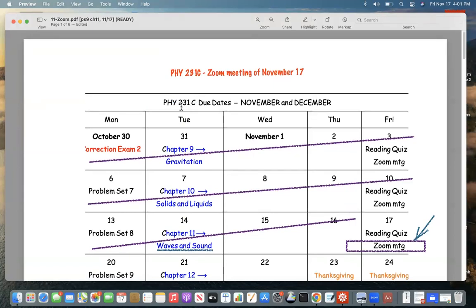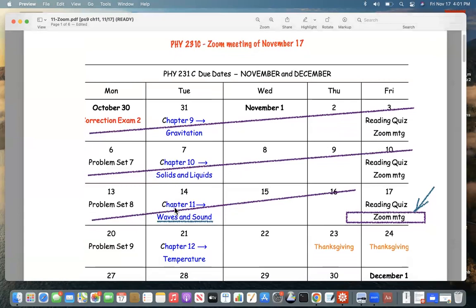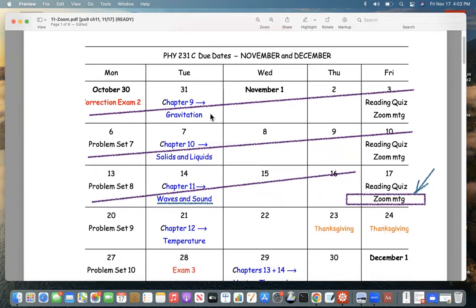This is a Zoom meeting for Physics 231C. We've been studying waves and sound this week — that's Chapter 11. The reading quiz for Chapter 11 is due today, and the problem set is due Monday.